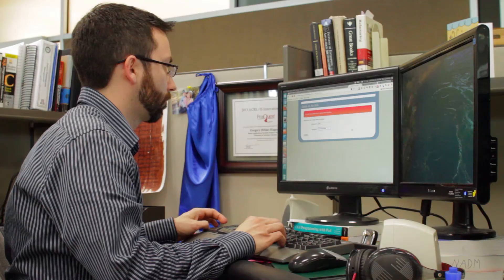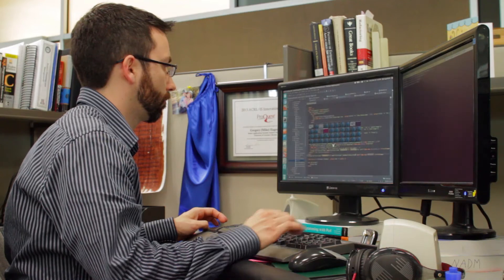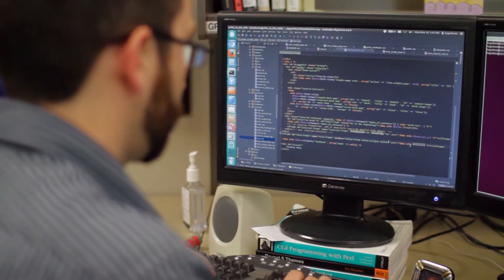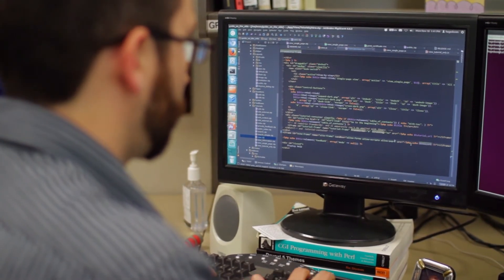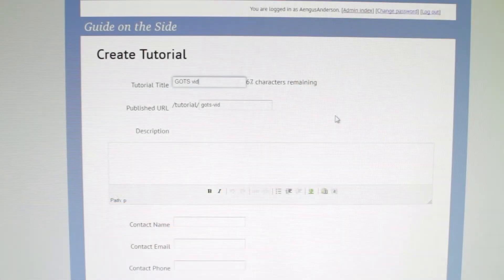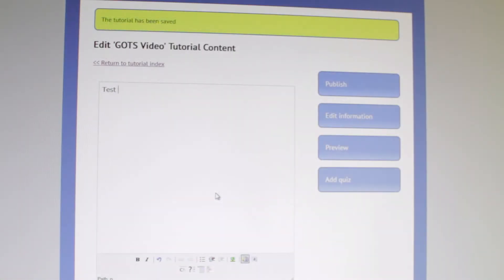Librarians would send the IT team the content. We were definitely the bottleneck — it would take us a while to create the tutorials or to modify them. And that's where we came up with the idea that we should create a creator interface to let people make them themselves.